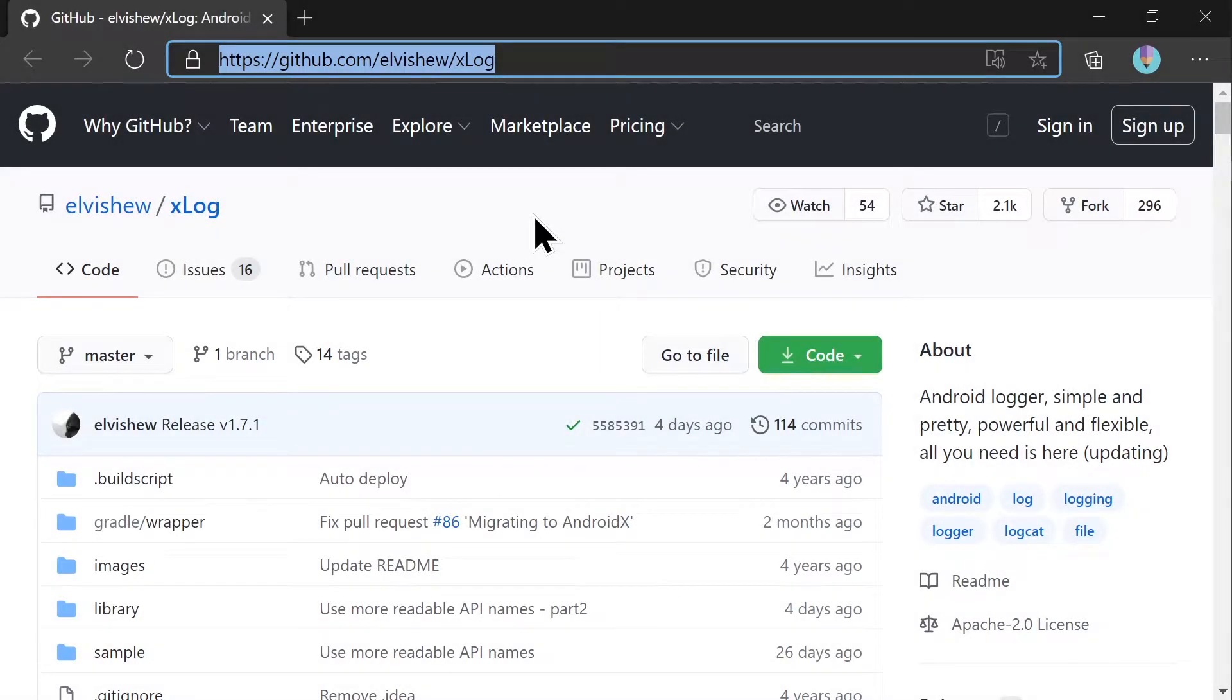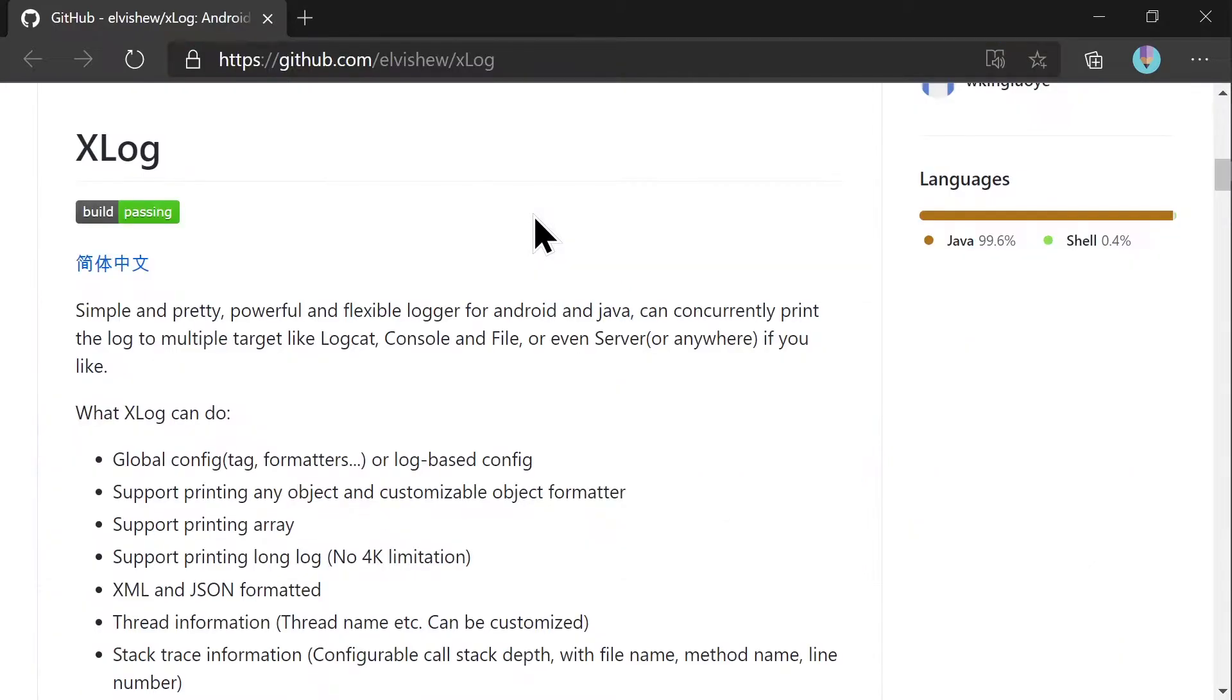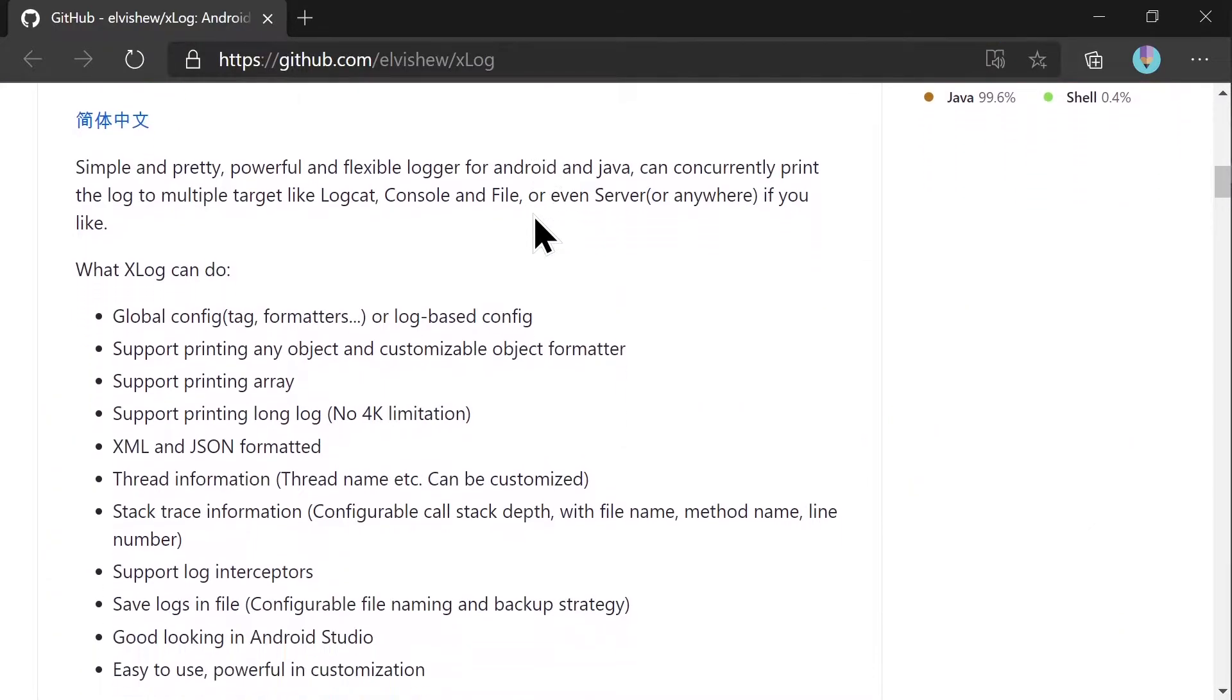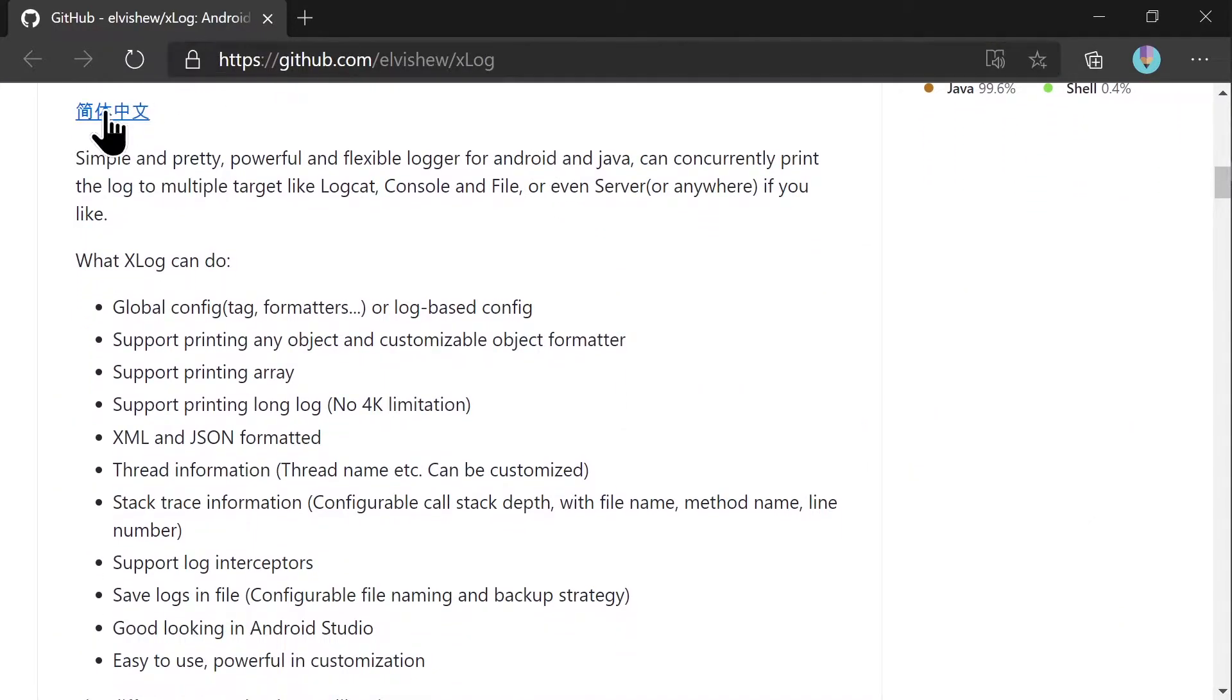Today's topic is about xlog, the Android logger library. On hearing the Android logger, you may think about the Android debug or verbose log. The xlog and the Android log are very similar.